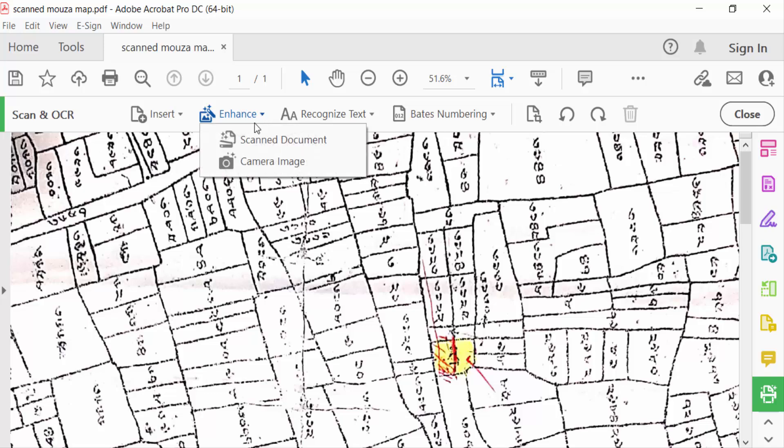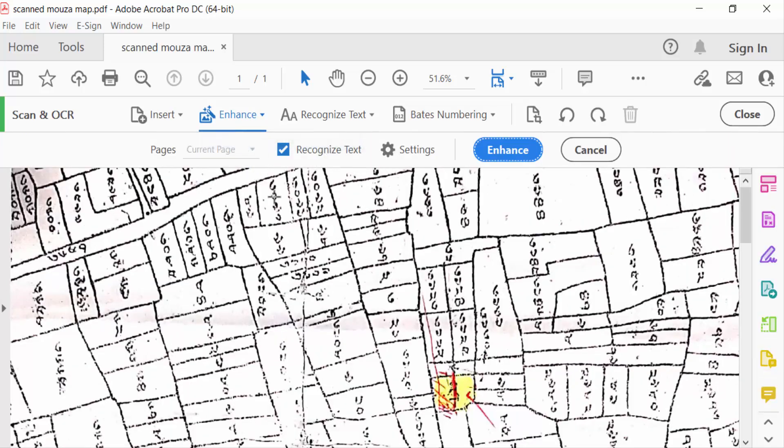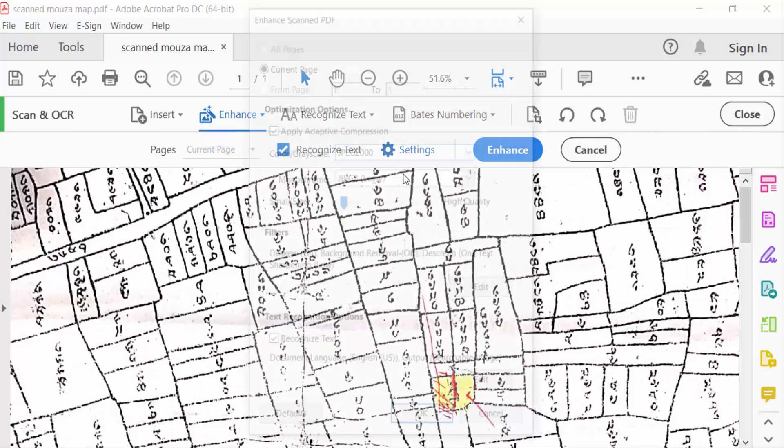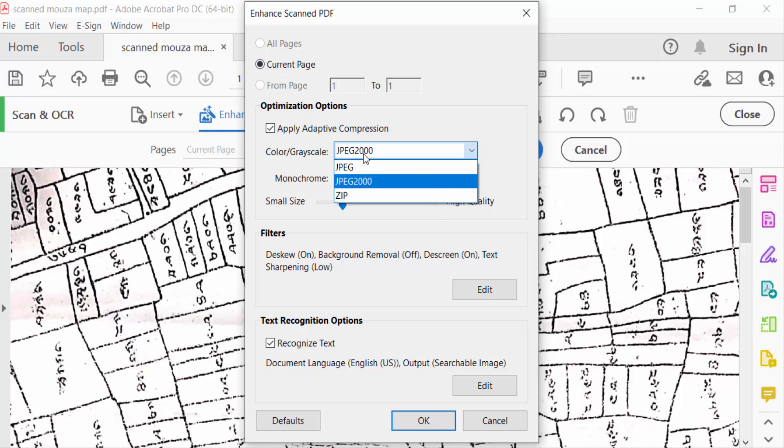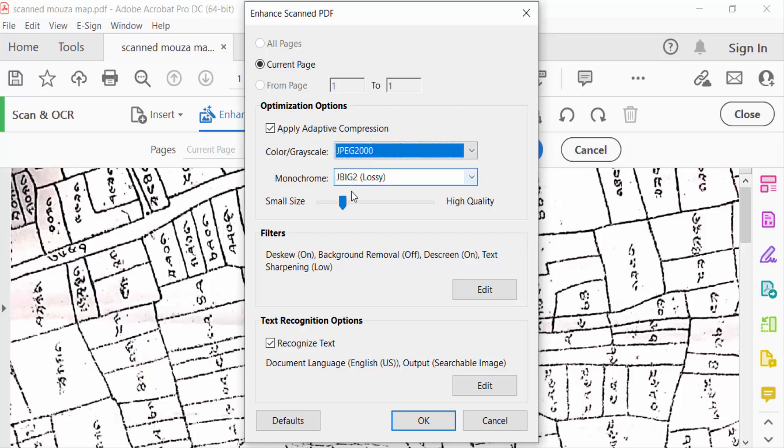In Scan Document, now go here to Settings. See here, this is settings: All Pages or Current Page. This is only one page, so click on Current Page. And this is Color, Grayscale, JPEG2000, and Monochrome. You have to change this from Small Size to High Quality. Just scroll down and change it, and then Filters, Edit.